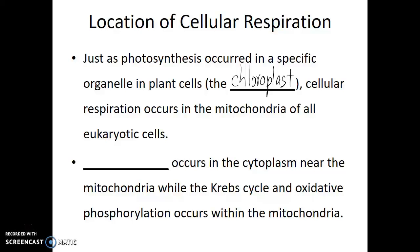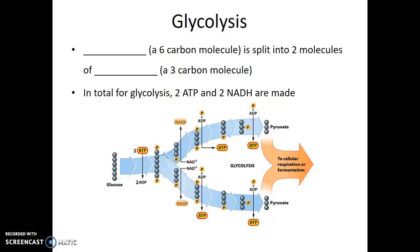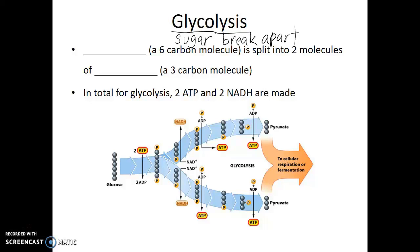The first step of cellular respiration is known as glycolysis. Glycolysis does not happen in the mitochondria itself, but it does happen next to the mitochondria, right adjacent to it. Whereas the last two steps — the Krebs cycle and oxidative phosphorylation — definitely occur within the mitochondria itself. The prefix 'glyco' means sugar, and 'lysis' means to break apart, so the name itself literally tells us we're breaking apart sugar.